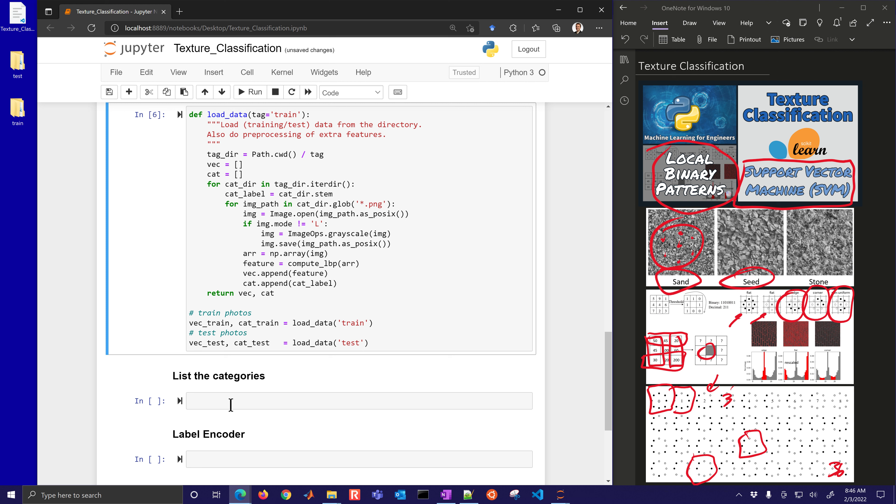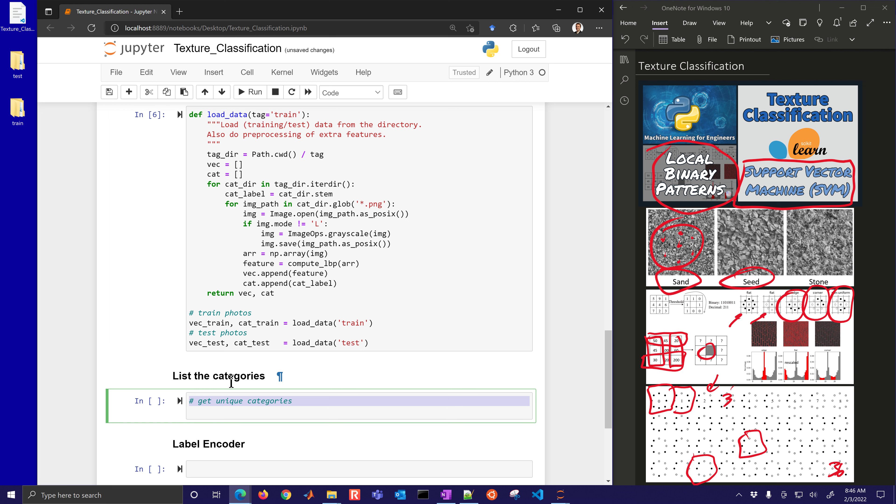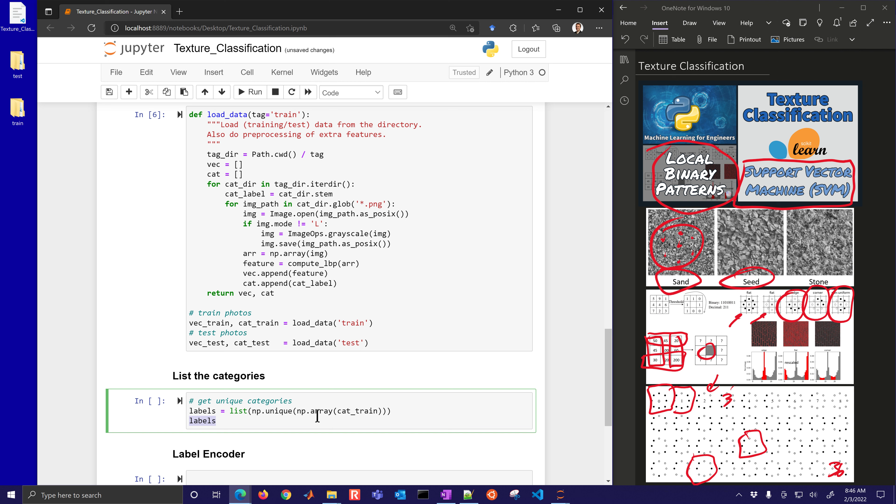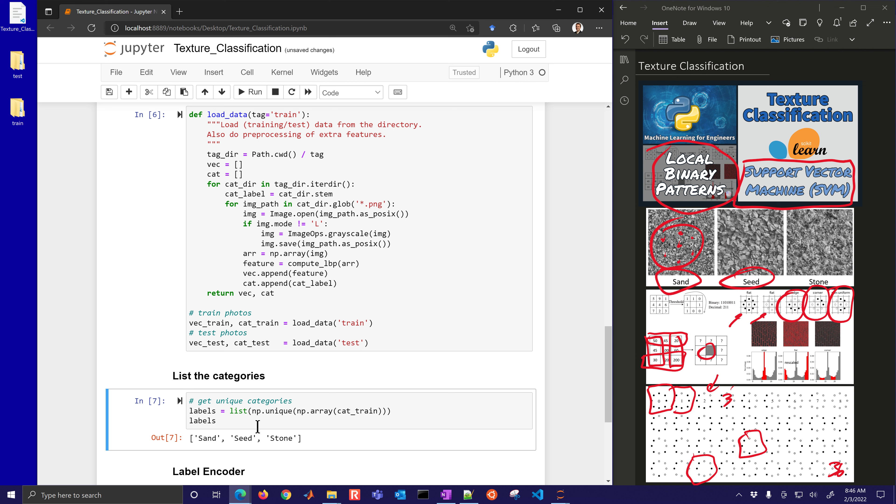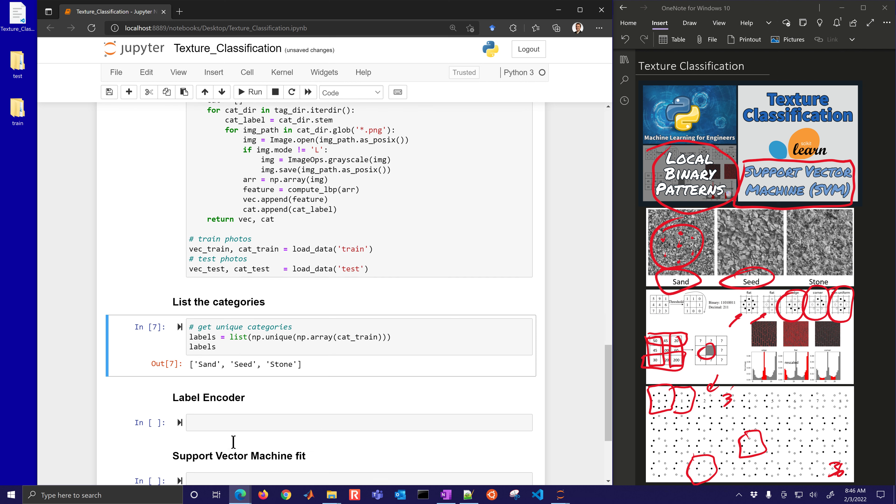Now let's just list the categories. We're going to get the unique categories. We'll convert that to an array. And then we'll just get the unique values out of it and convert it back to a list so that we can see if it's sand, seed, or stone. So if you put different directories in there, like maybe you have grass or some type of fabric, you could put a new directory in there. It automatically recognizes that from the stem of the directory.